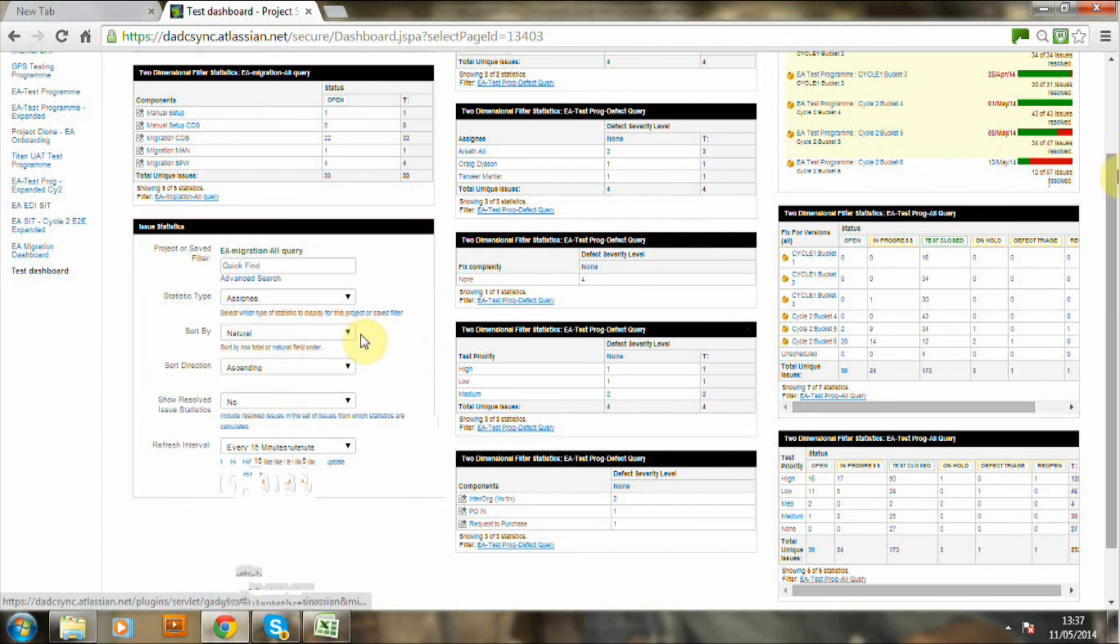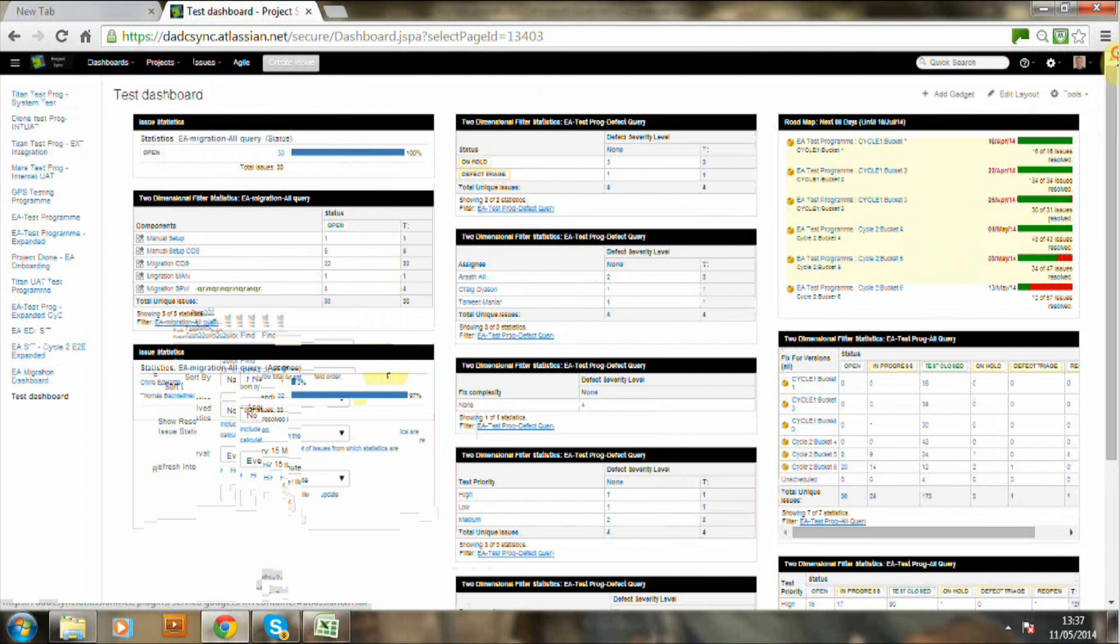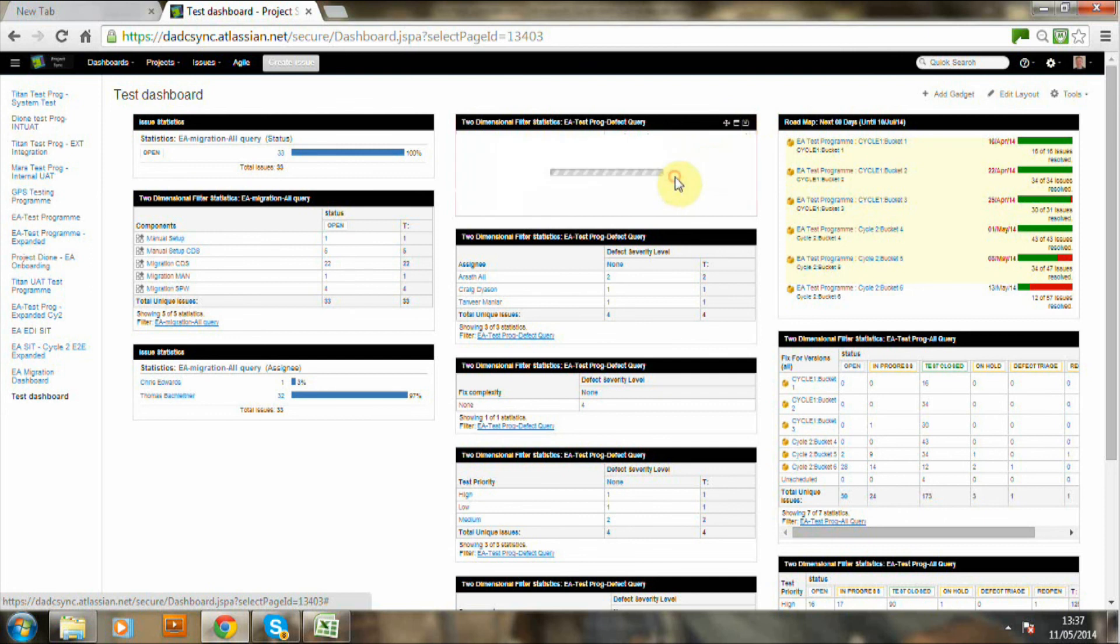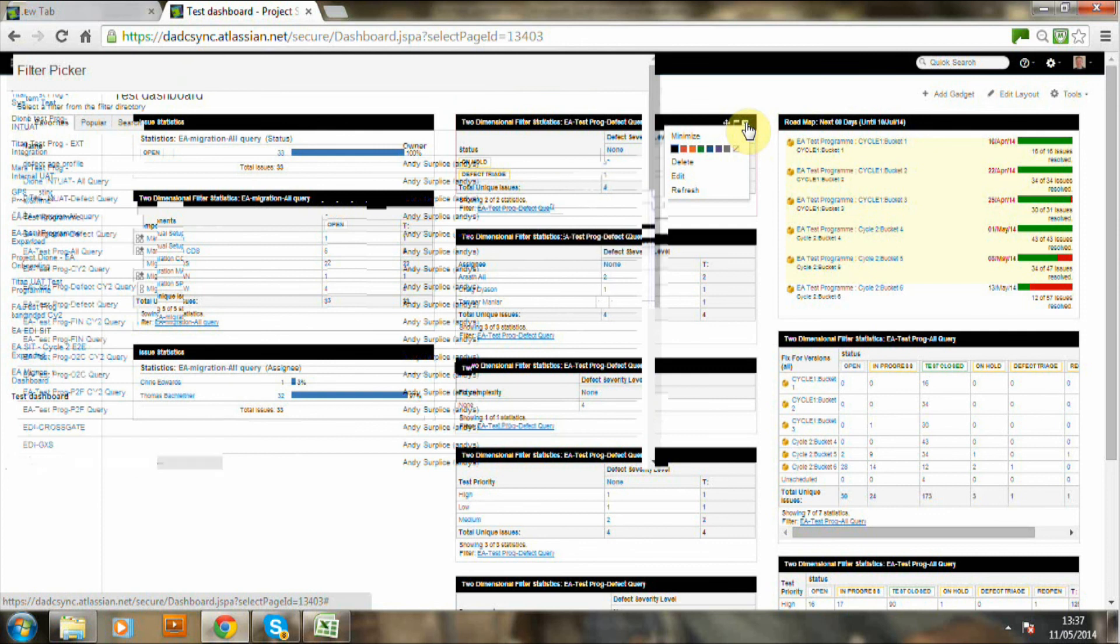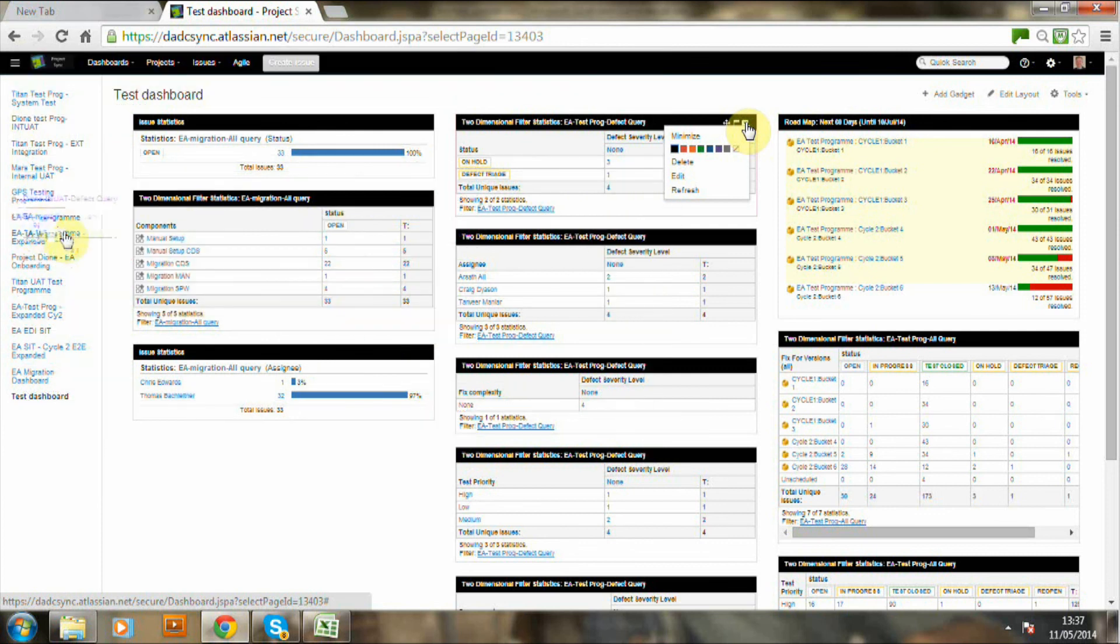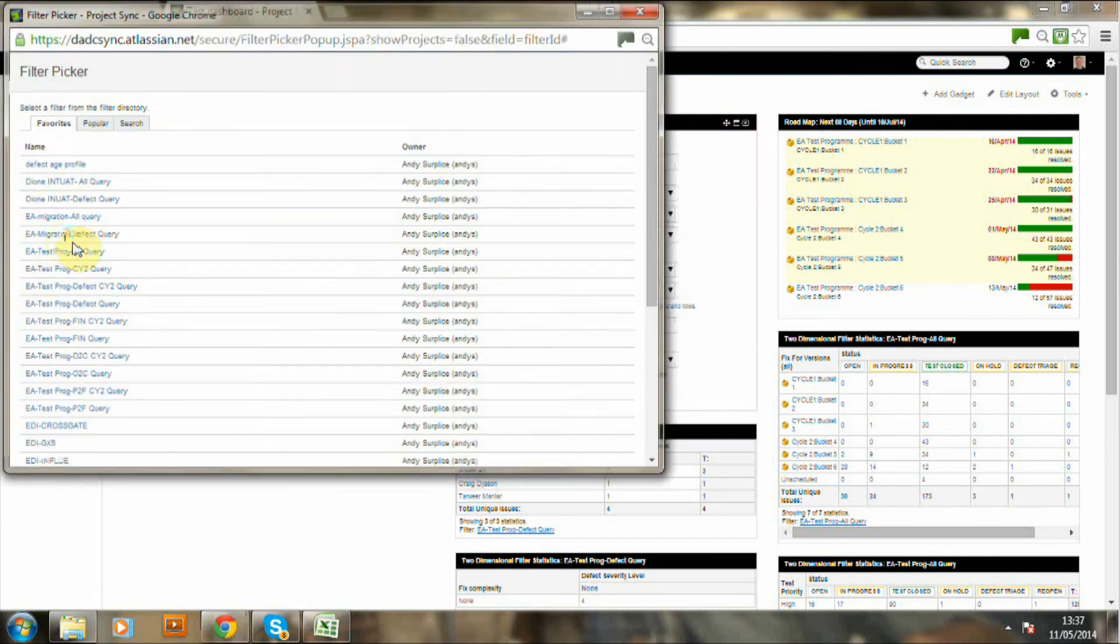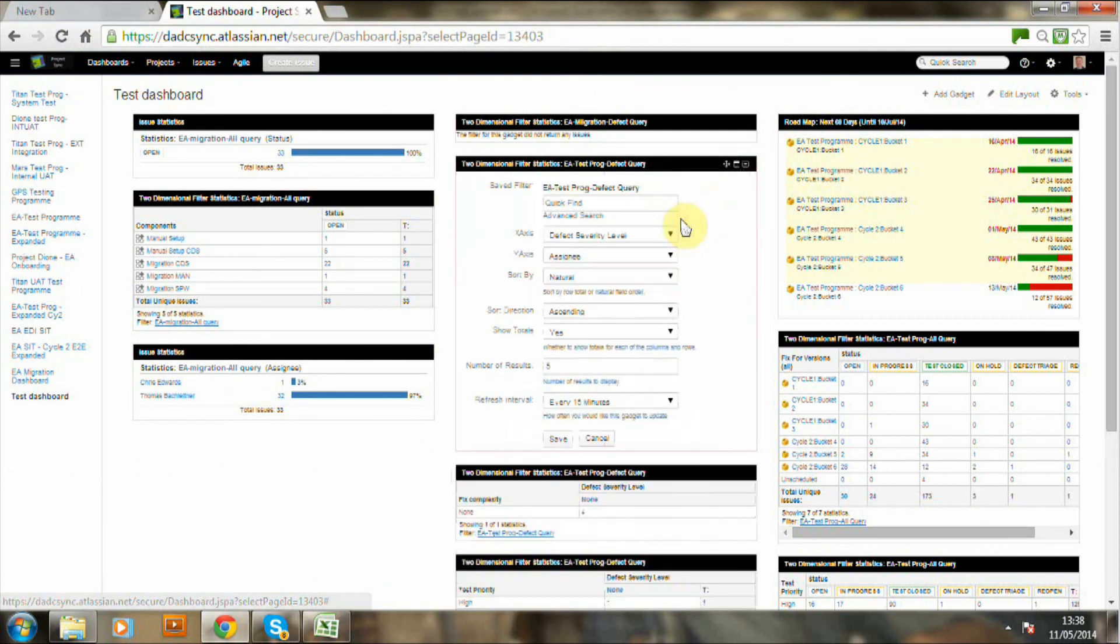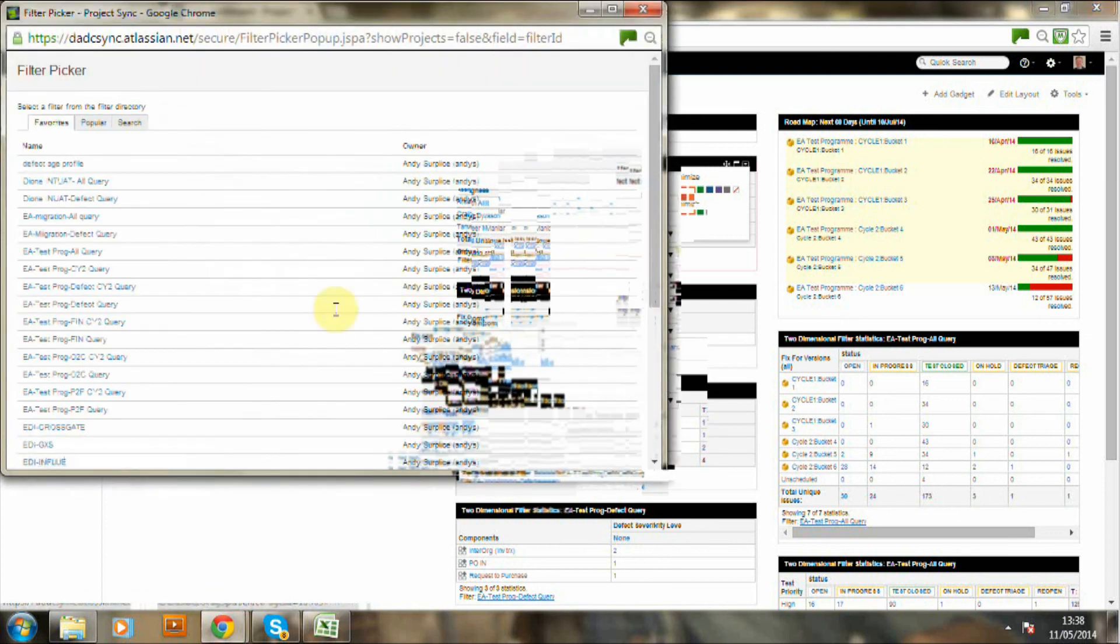Those queries were really query on all the file. And now this is a query on the defects. Now clear they're all disappearing because there are no defects for the EA migration project.